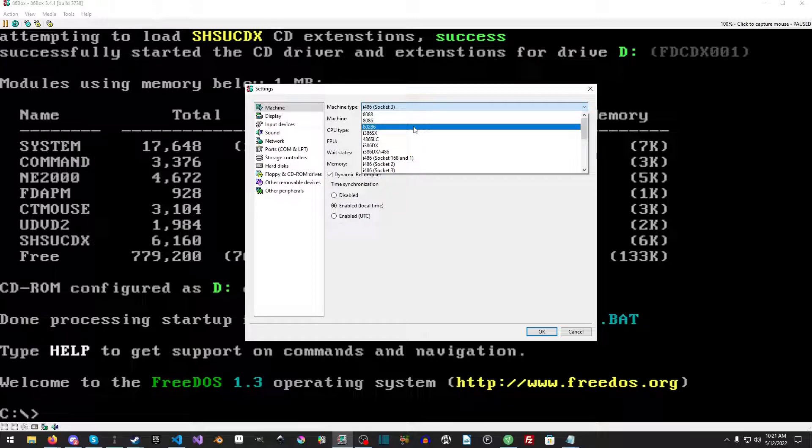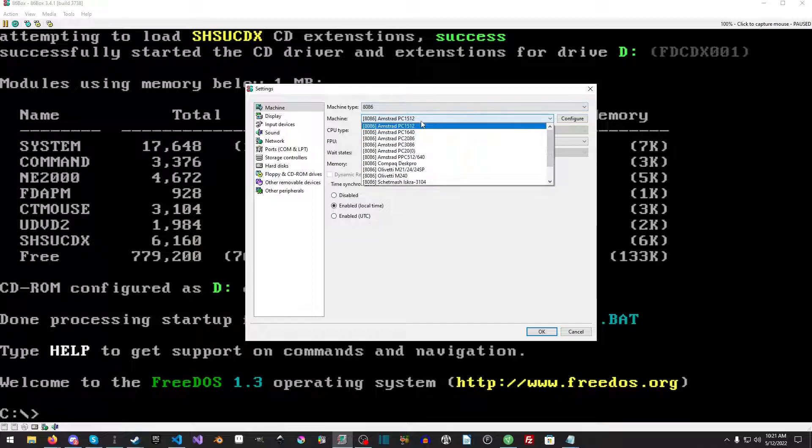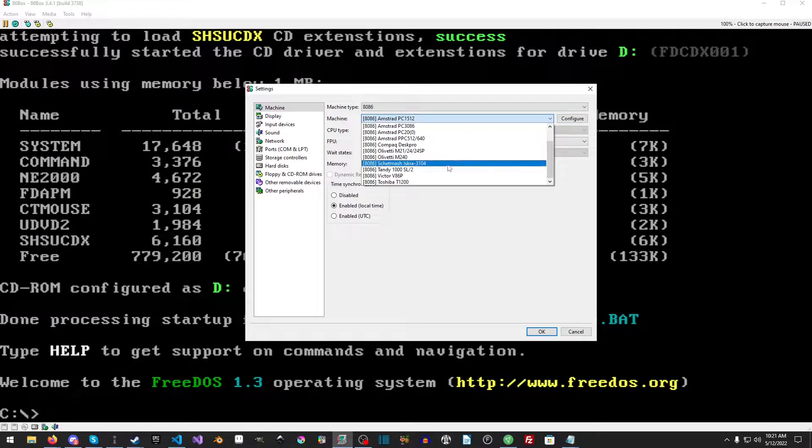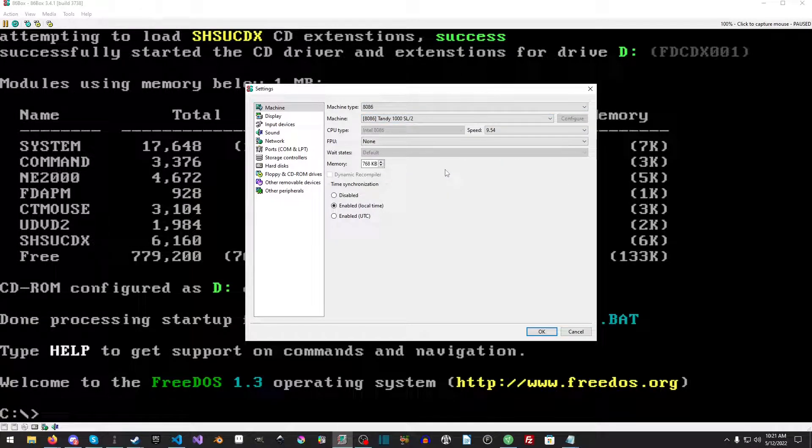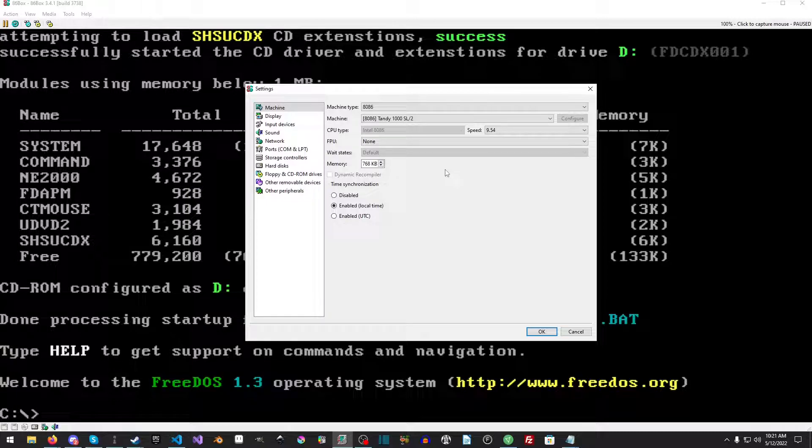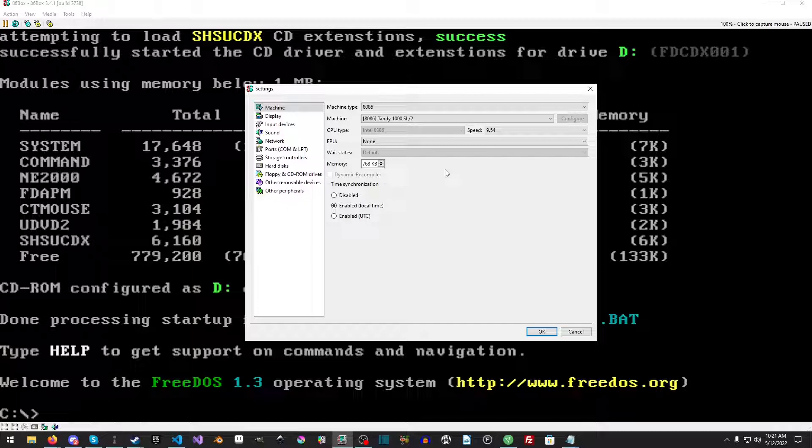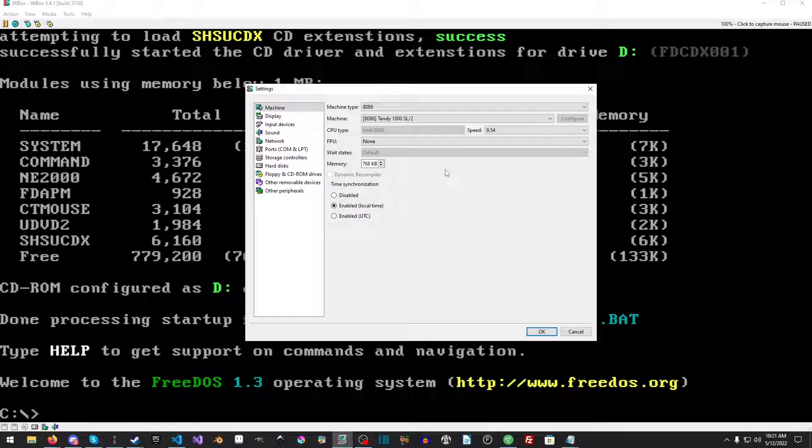We're going to go up to settings in 86Box. There's also a link in the description for getting 86Box and the ROMs, so grab that. We're going to set the machine to 8086, and there's a lot we can choose from. We're going to pick the Tandy, and the reason we're picking the Tandy is because the Tandy has Tandy graphics.